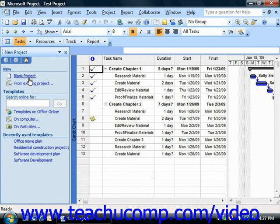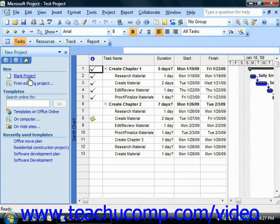You can perform whichever desired activity you would like by clicking the correct hyperlink within the new project task pane. So for example, if you wanted to create a new blank project file, then you can simply click the blank project hyperlink within the new project task pane.